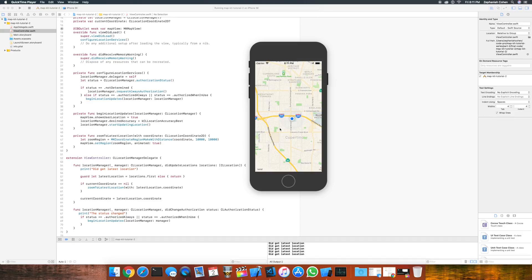Here is where we left off with part 1 of the tutorial series. We have our user location shown on the map and we zoomed in to a particular location — in this instance, the Apple Campus. So what are annotations? Annotations are simply points on the map or areas of interest that have a coordinate that we can pin somewhere. So what we'll do is add a couple of annotations around where we are and implement the code to render them on the map.